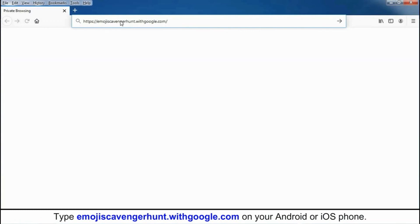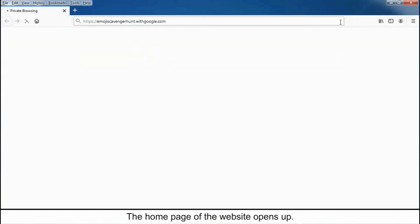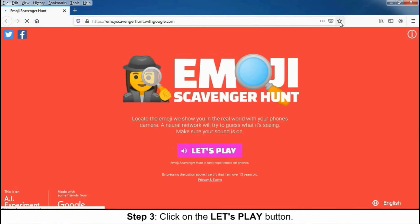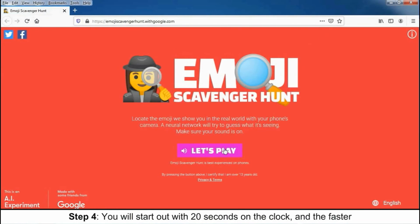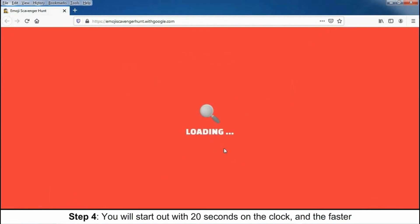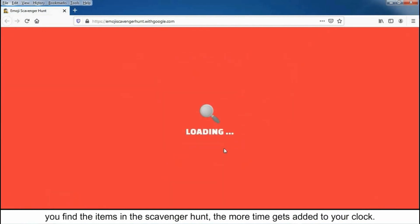The home page of the website opens up. Step 3: Click on the Let's Play button. Step 4: You will start out with 20 seconds on the clock, and the faster you find the items in the scavenger hunt,